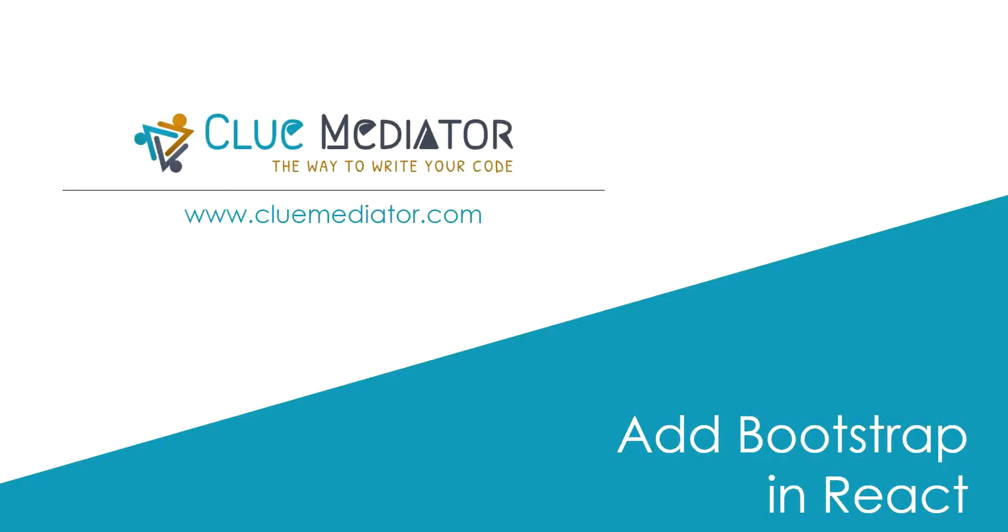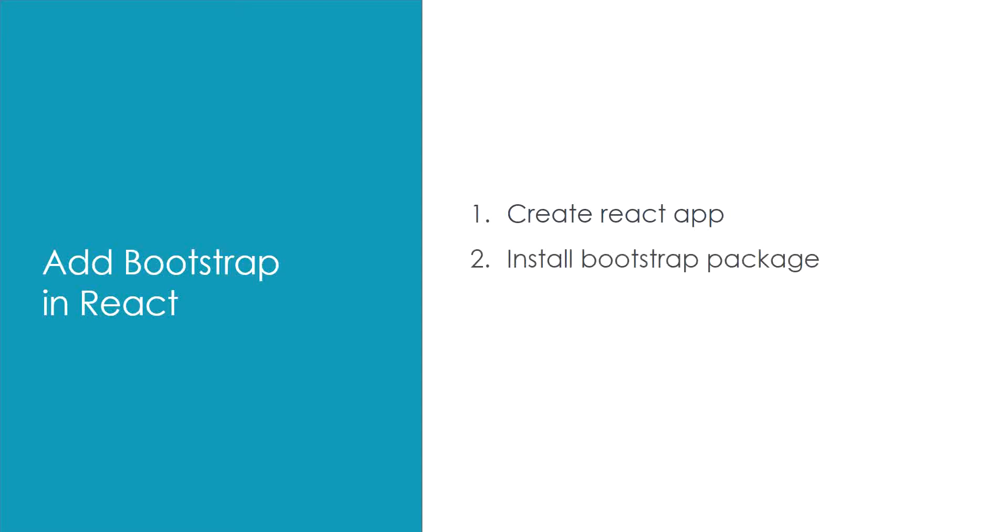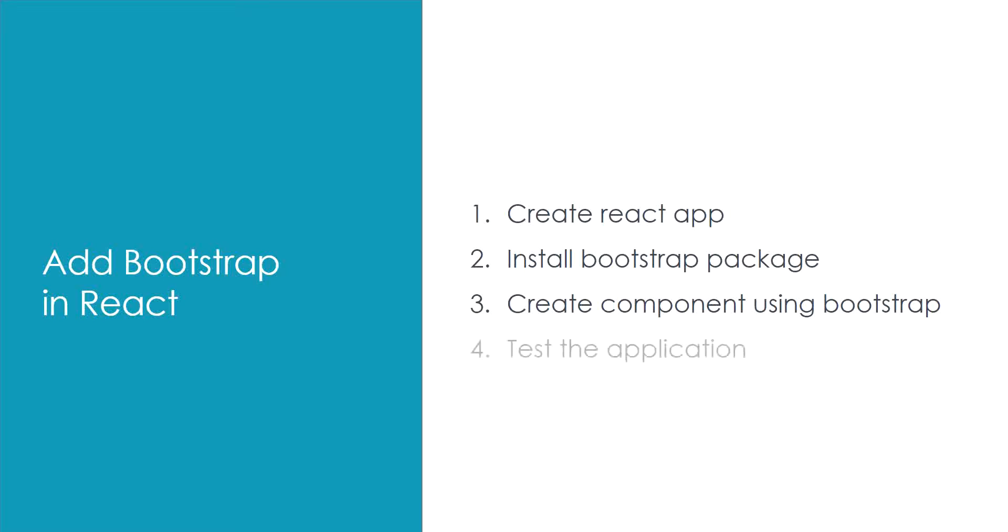Hey guys, welcome back to my channel. Today I'm going to show you how to add Bootstrap in React applications. Let's check the steps for implementation. First, we'll create a React application. Second, we'll install the Bootstrap package from npm. Third, we'll create a component using Bootstrap. And last, we'll test the output.